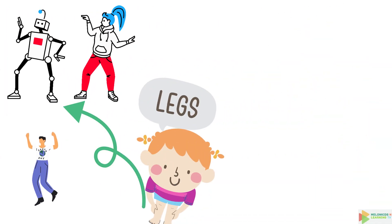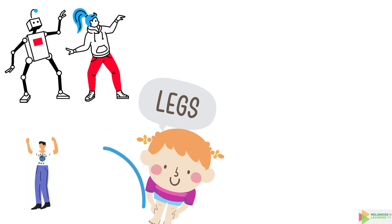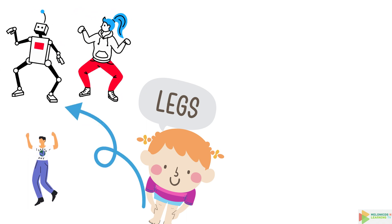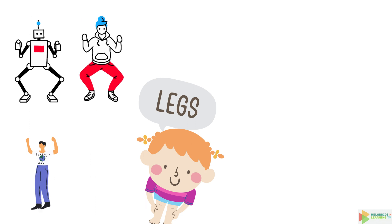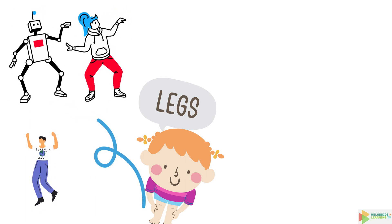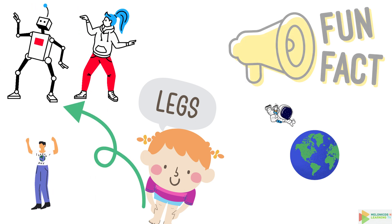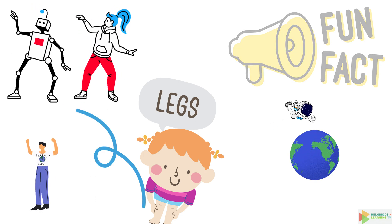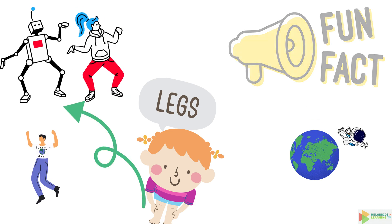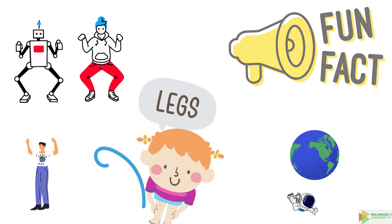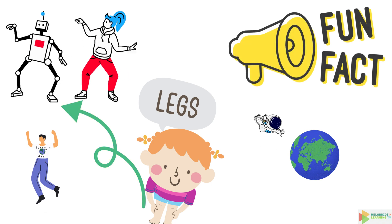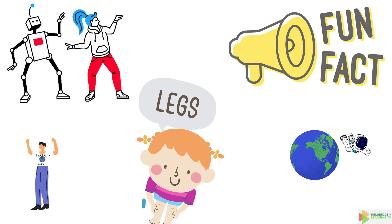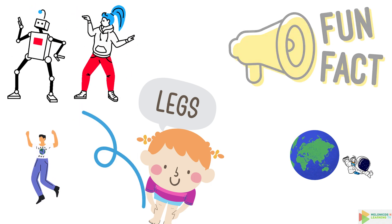Time to get those legs moving. Your legs are incredible. They can jump, run, and even dance like nobody's watching. But here's something mind-blowing. If you add up all the blood vessels in your legs, they could circle the earth twice. That's a lot of road for a leg trip.